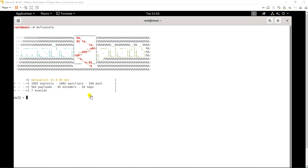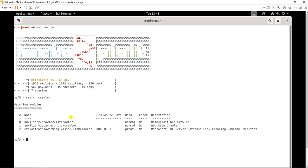Metasploit framework has started. As I mentioned, there are a lot of commands under Metasploit and we can't remember all of them, so if you have a keyword you can type the search command. For page crawling I have a keyword, so I'm going to type: search crawler. I get the page crawler command: auxiliary/crawler/msfcrawler.